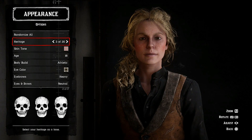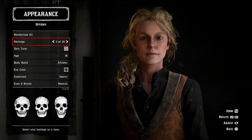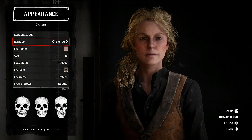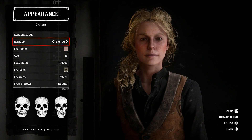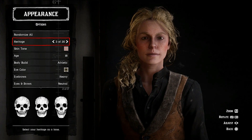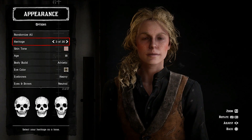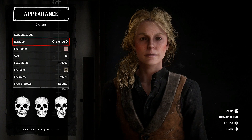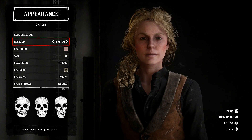Without any further ado, let's begin. I've chosen head 3 because of the symmetry and the facial features. I thought this character head can be used for Sadie Adler.